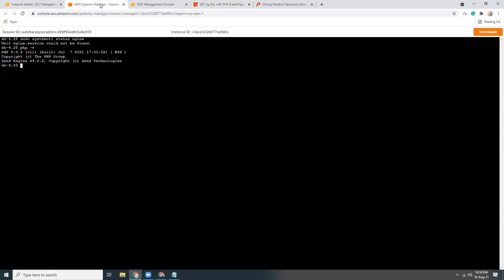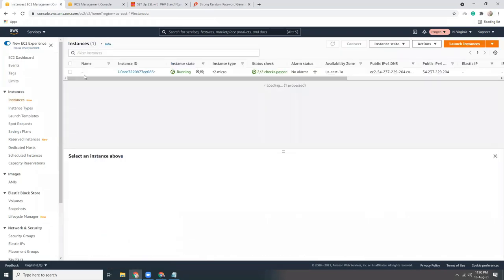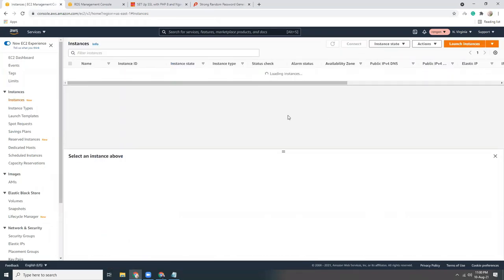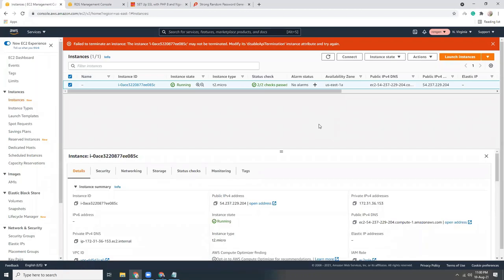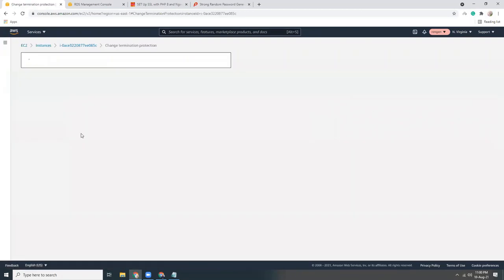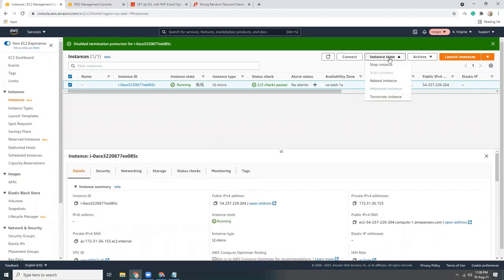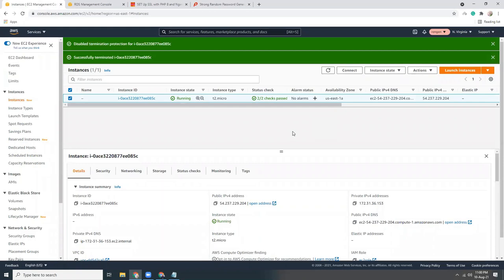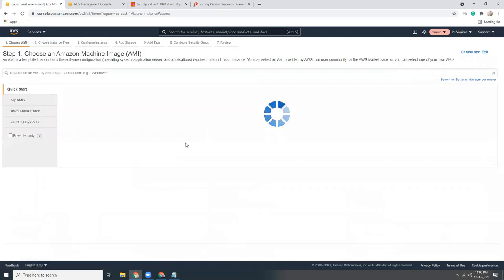Let's terminate this instance. I need to disable termination protection first — that's the good protection that prevents accidental deletion. However, I need to terminate it. Something didn't go well with the startup script — this can happen. We'll try launching the instance one more time. Let's go to Launch Instance and choose Amazon Linux 2.